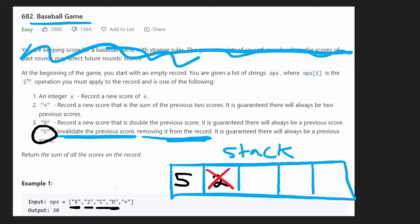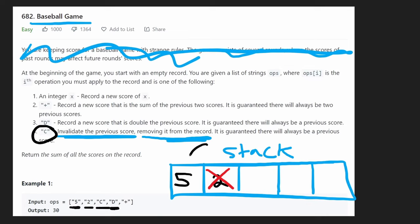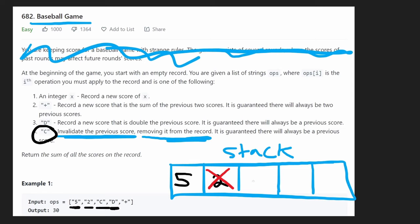Next, we get to a D. D means we're going to double the previous score. Now, the previous score is not two because we invalidated it. The previous one is going to be five. We'll know that because we're just going to take the top of our stack, which is going to be five. So we're going to take double five and we're going to add 10 to the stack.